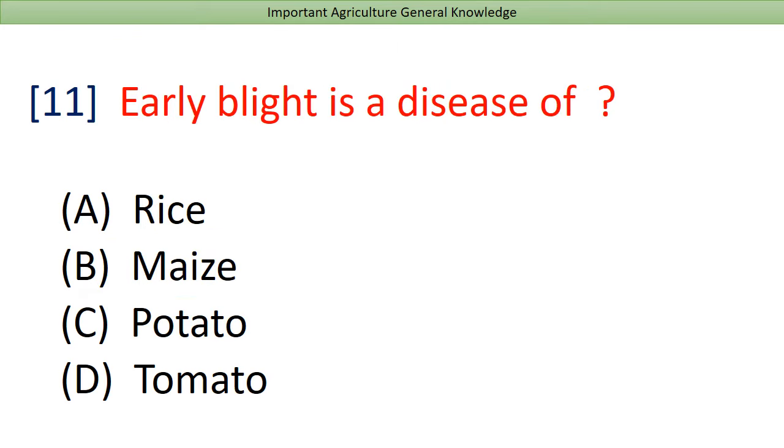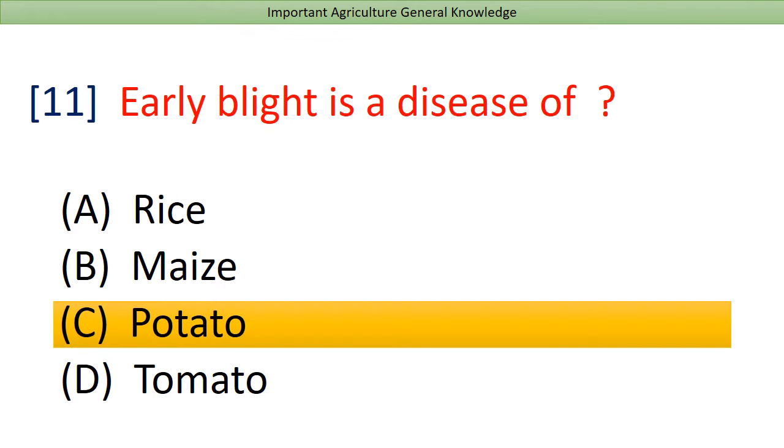Early Blight is a disease of? Answer: Potato.